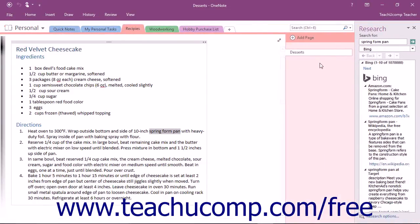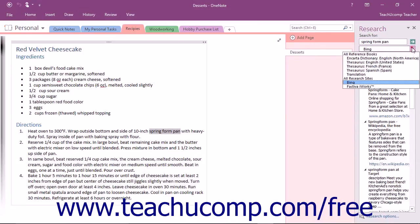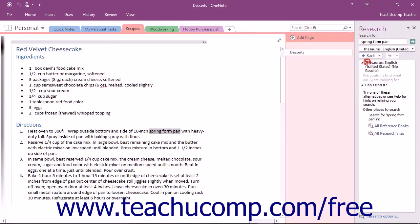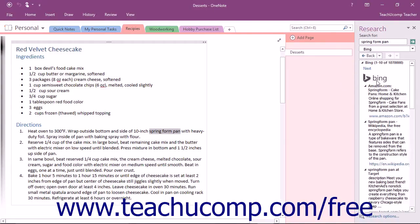That will launch the Research pane at the right side of OneNote. The term you selected will appear in the Search for text box, but you can also enter a new word or phrase if you wish. You can then use the drop-down that appears just below that to select where you want to perform your search, such as an English thesaurus, or a translation service, or one of the many research sites.